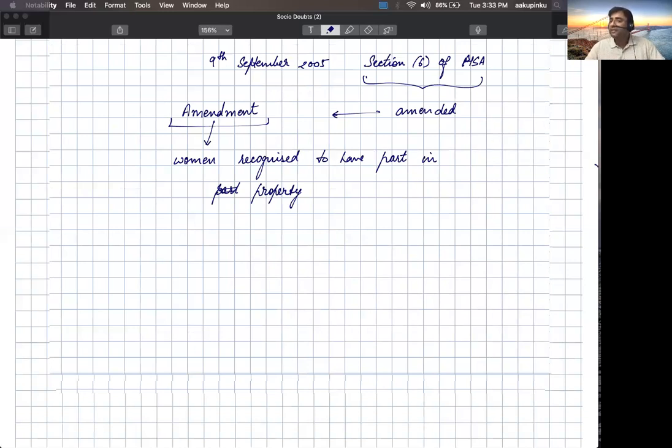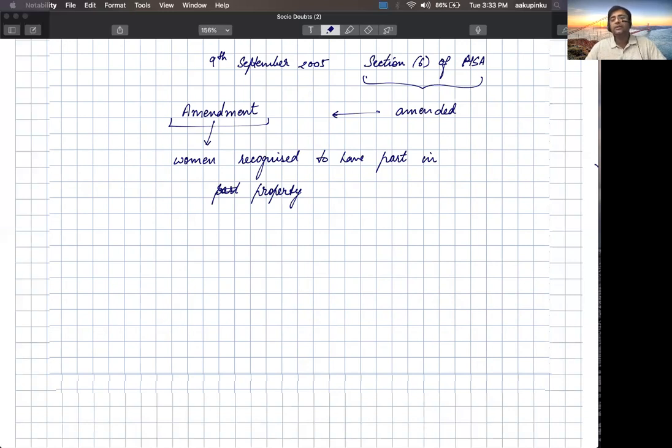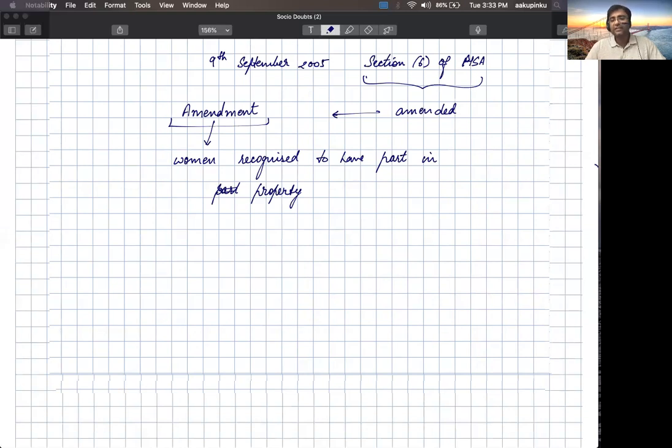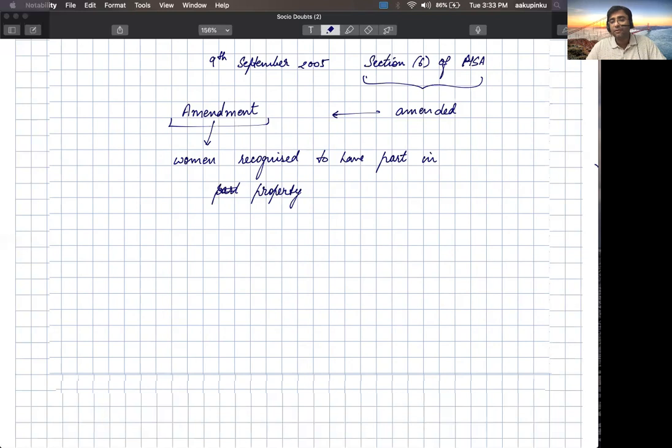After that, many women tried to claim a right into their parental property, but many people approached the judiciary denying the right to women. They said that the father was not living on 9th September 2005, and that is why this ruling does not apply to those families where father has already died before 9th September 2005.